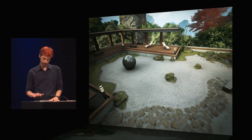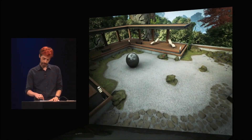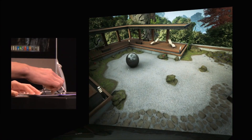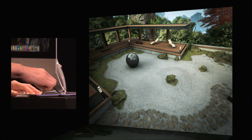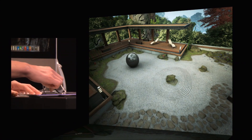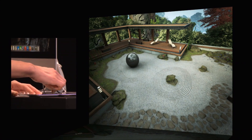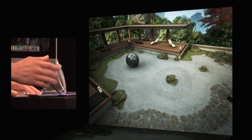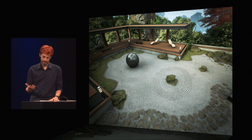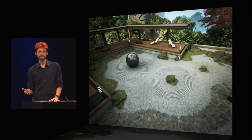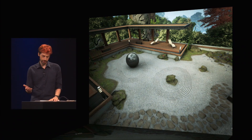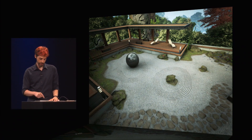Every Zen garden needs some sand to rake, so I can rake any pattern I want into the sand. Artists love that you can make an effect like this without needing a programmer to make a one-off effect for draw call reduction or other optimizations.